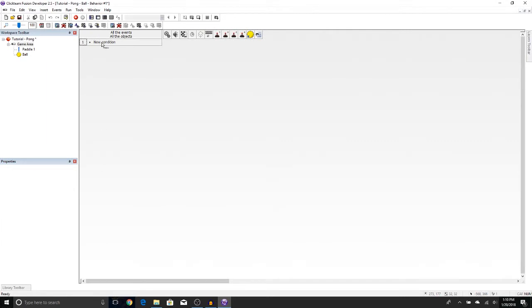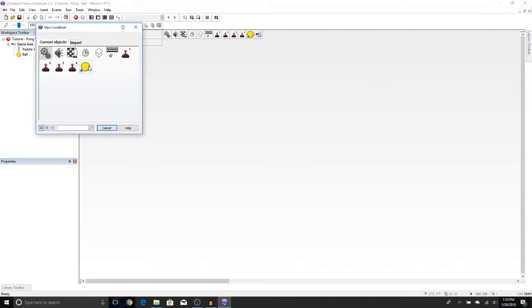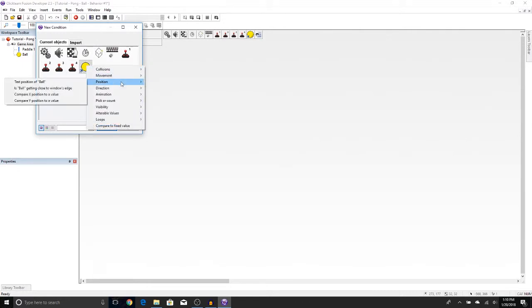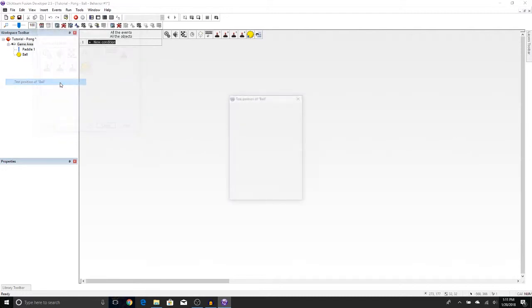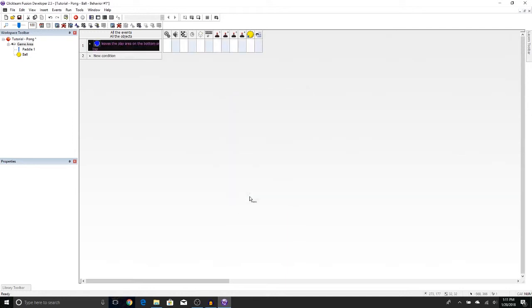The first thing we're going to do is make it so that when the ball leaves through the top or the bottom, it will bounce. So we're going to do what we did last time with the paddle. New Condition, right-click on the ball, Position, Test Position of the Ball. We're going to press the up and the down. Now, if you're wondering why we're not doing left, right, we're actually going to be doing something a little bit different when it leaves through the left and right. We're going to get to that. So let's press OK.